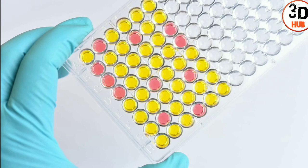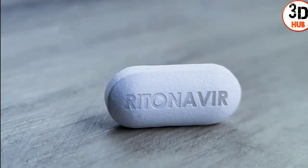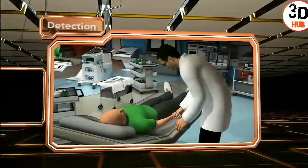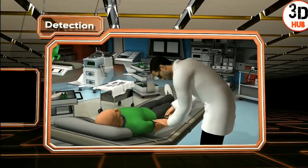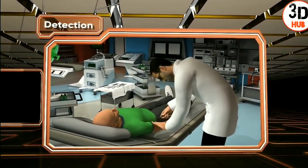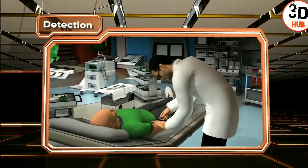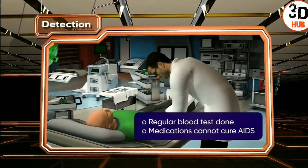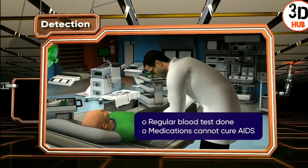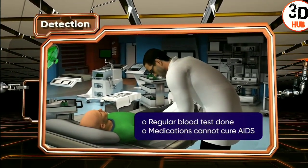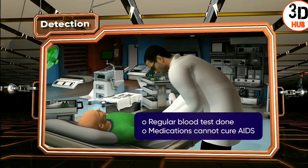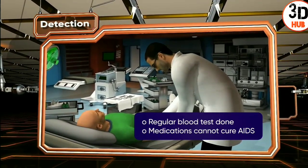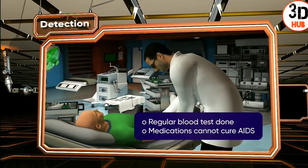Treatment of AIDS with antiviral drugs is only partially effective. The best way to restrict the spread of AIDS is to be aware and get regular blood tests done, since medications cannot cure AIDS but can only prevent it from progressing.